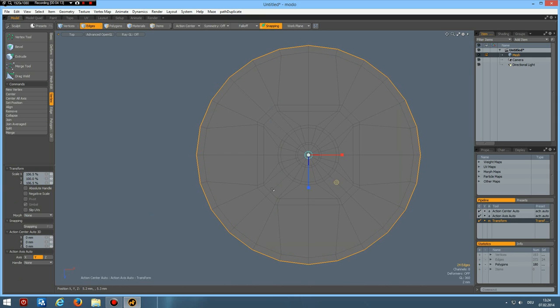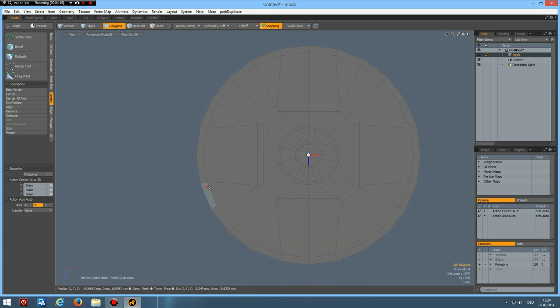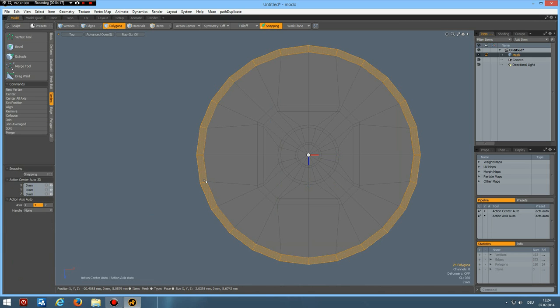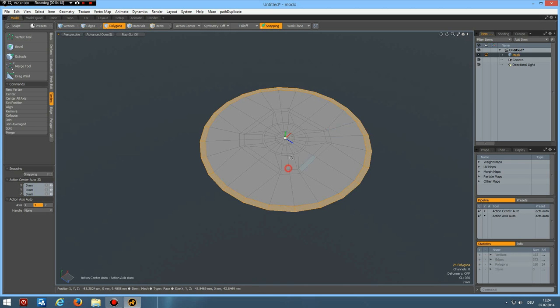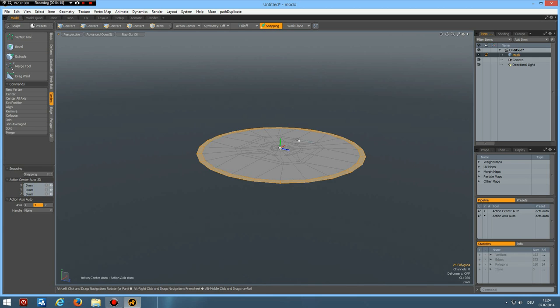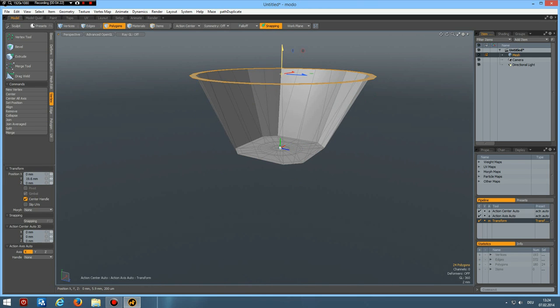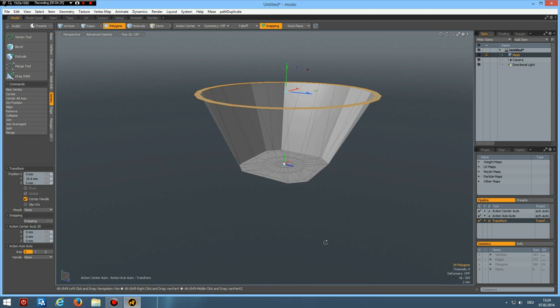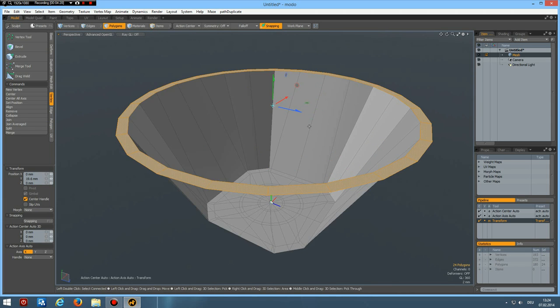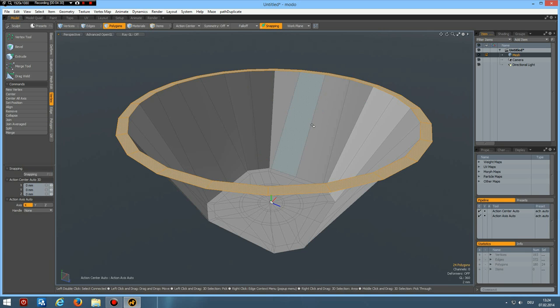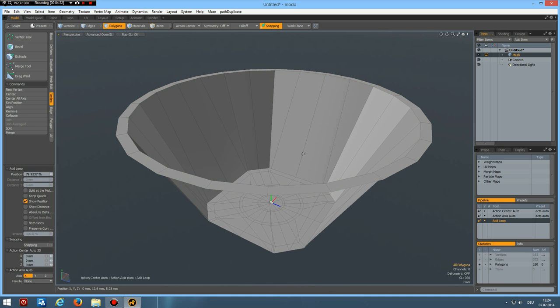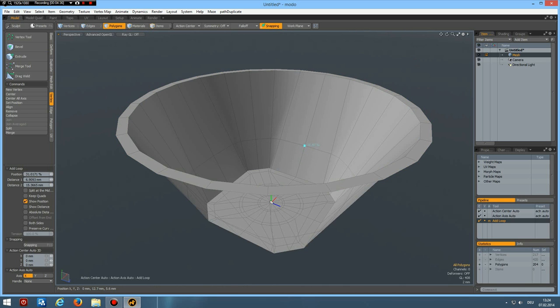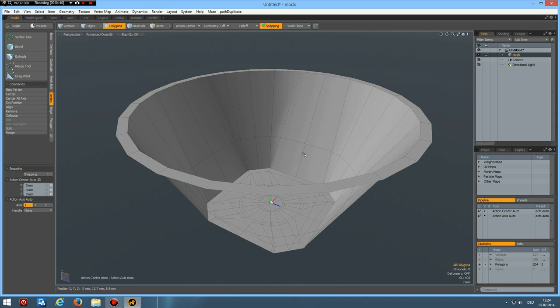Now I can select these outer polygons. L key. Perspective. W key. And bring this up about 20 mm. Something like this. Good. Then I add a single edge in here. About one third. Up. Like so.